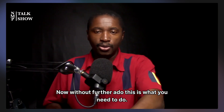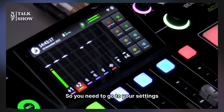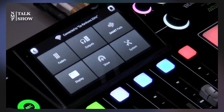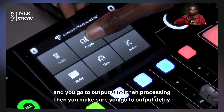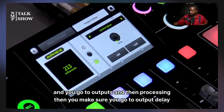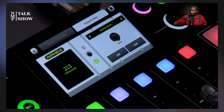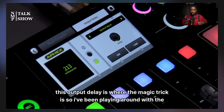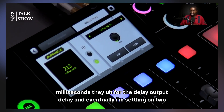Now, without further ado, this is what you need to do. You need to go to your settings, then go to Outputs and then Processing. Then make sure you go to Output Delay. This Output Delay is where the magic trick is.